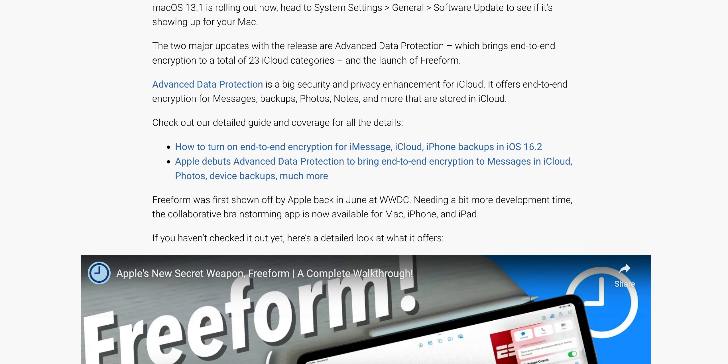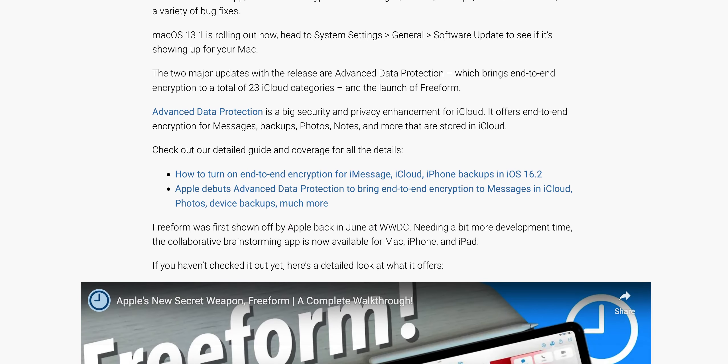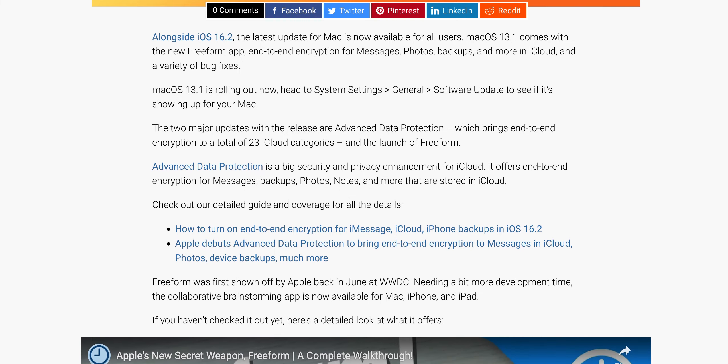macOS 13.1 comes with the Freeform app and end-to-end encryption for Messages, Photos, backups, and more in iCloud. There are also bug fixes.